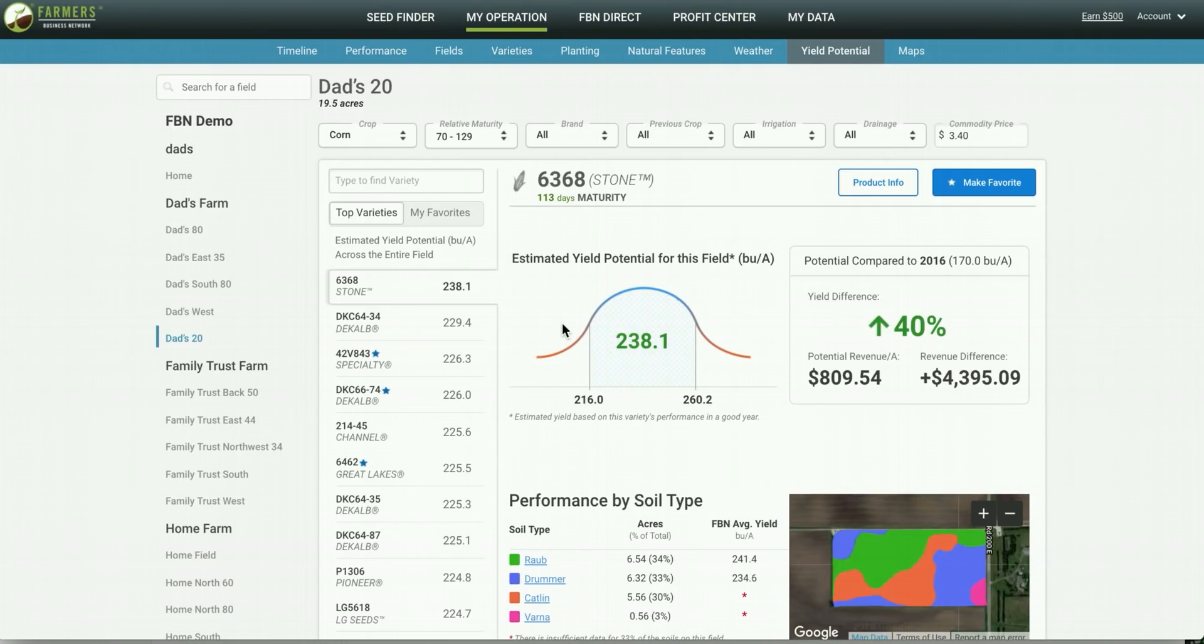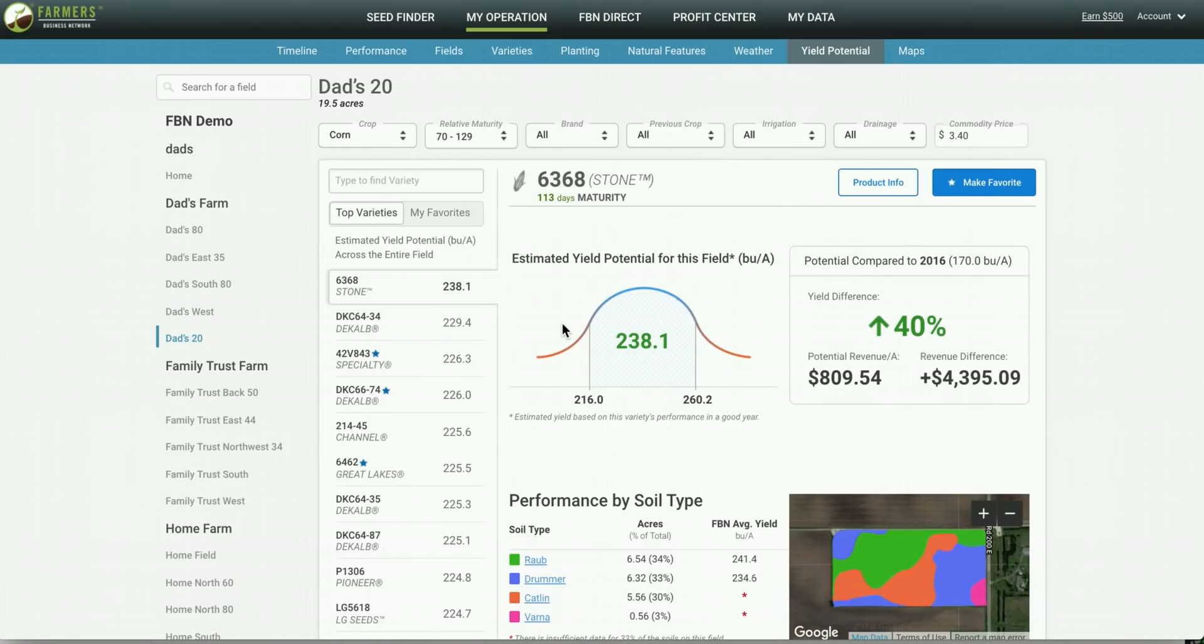Yield potential is a great way to discover new varieties for your operation. As I mentioned earlier on the left hand side you can see varieties that are estimated to have the highest yield if you were to plant them across the entire field in bushels per acre. Again this is taking into account the fact that both Rob and Drummer make up a significant portion of this field.